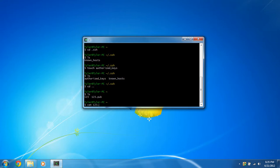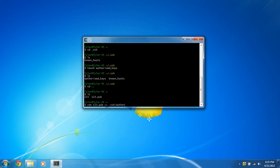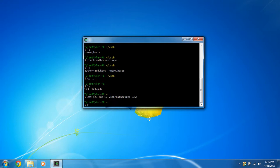So we're just going to cat the 1, 2, 3.pub, and then two right arrow signs. It's above your period on a USA keyboard space .ssh where that authorized key files at forward slash authorized_keys file, and it'll append that key into there, and it successfully put it in there.